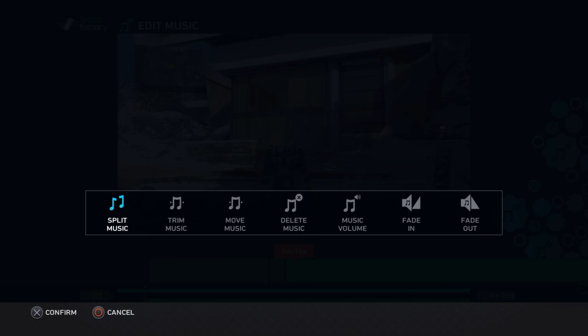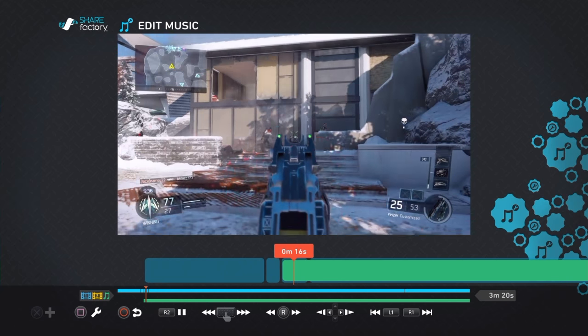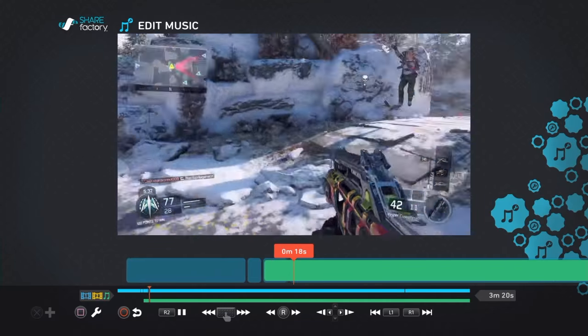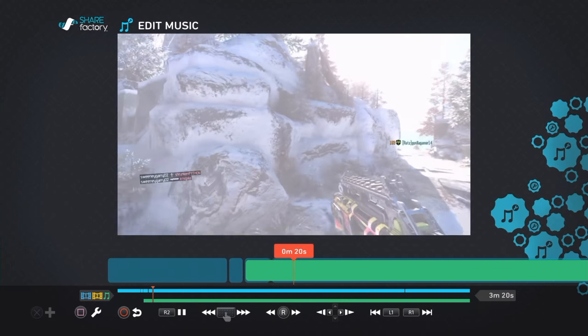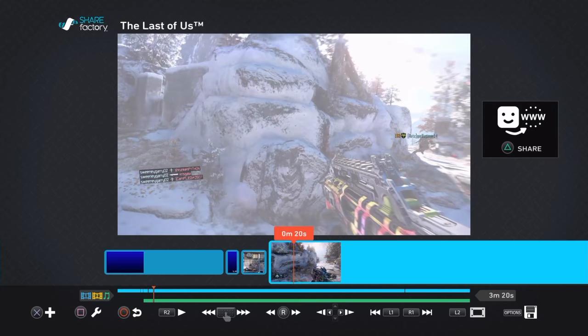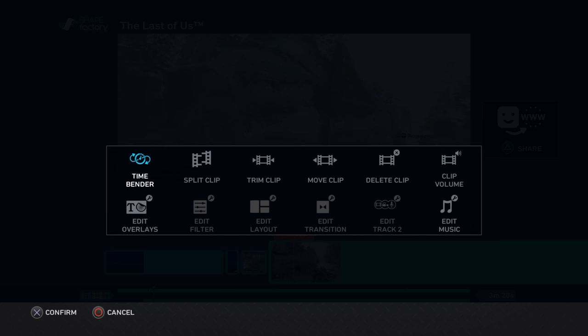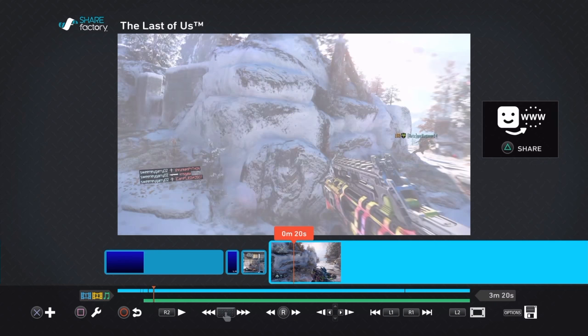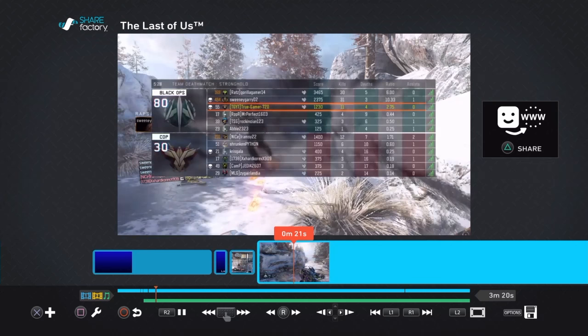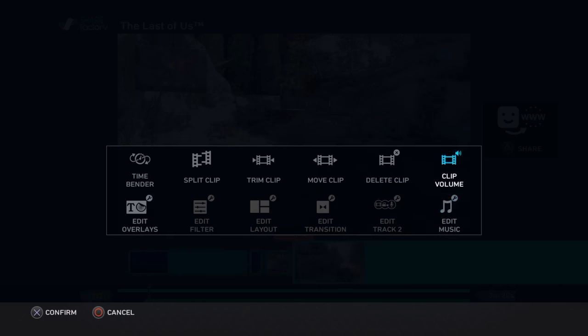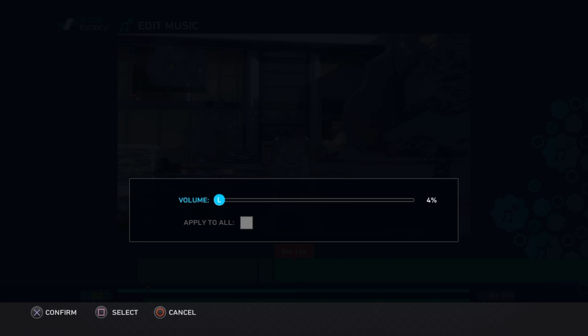What I want to do here is go into music and put this down to about three if you want to be able to hear your voice. You want to put it down to about three to four. Or if you go back here, press square, go over to clip volume, this will raise everything in that clip.